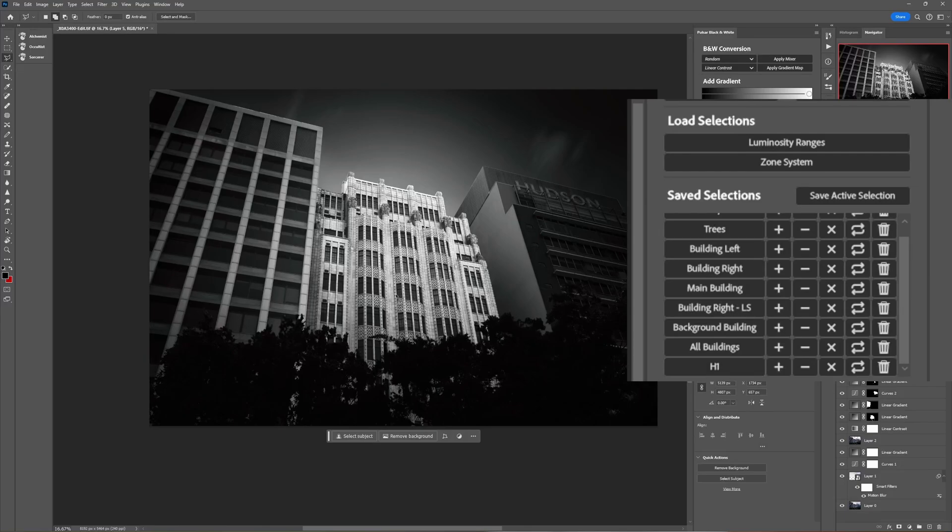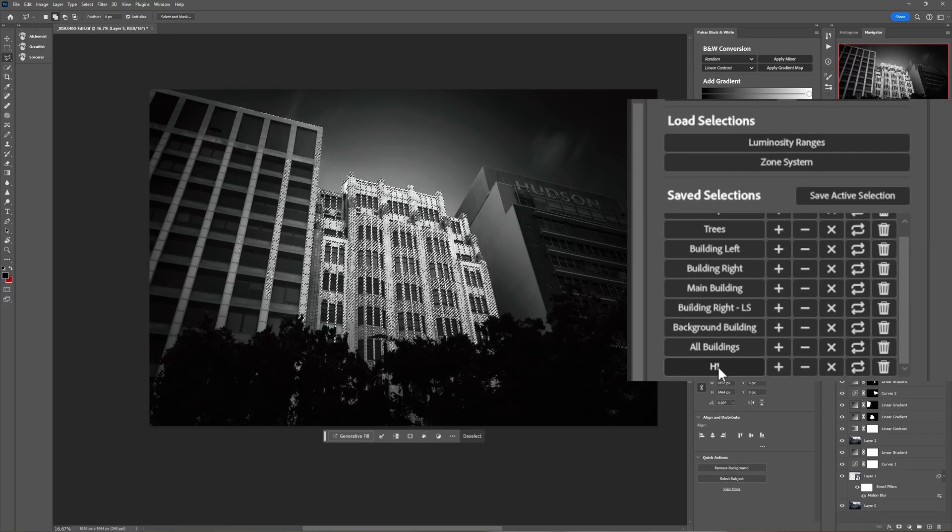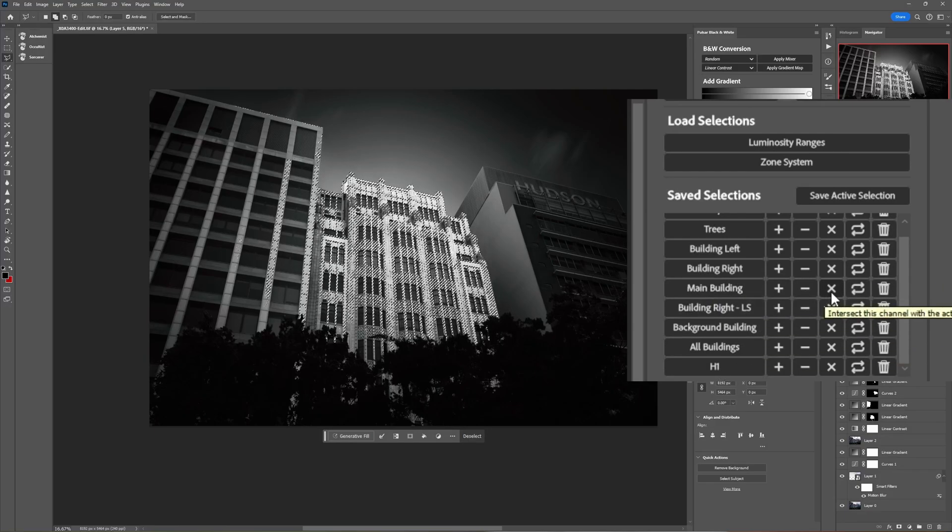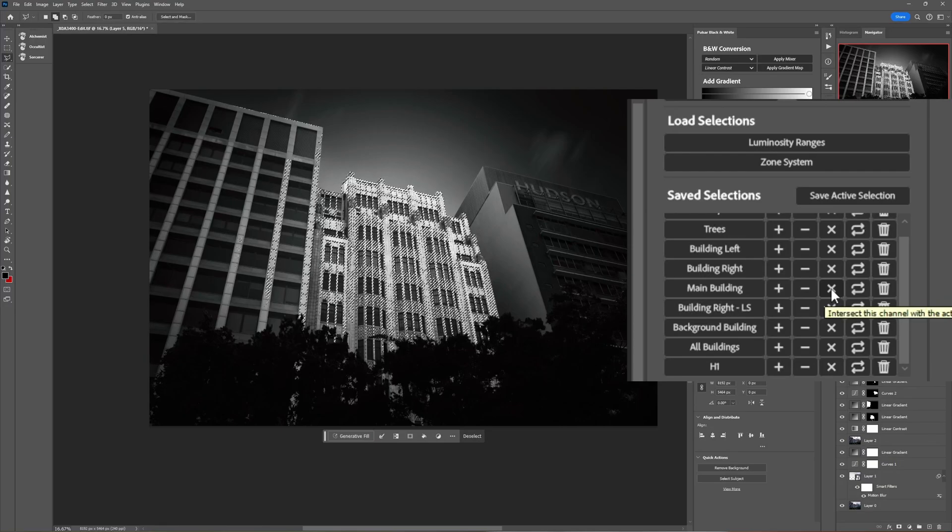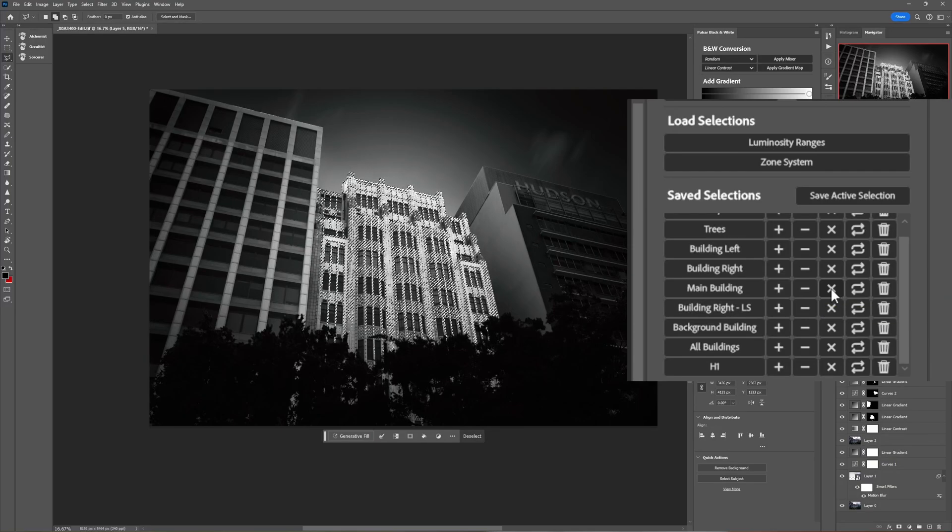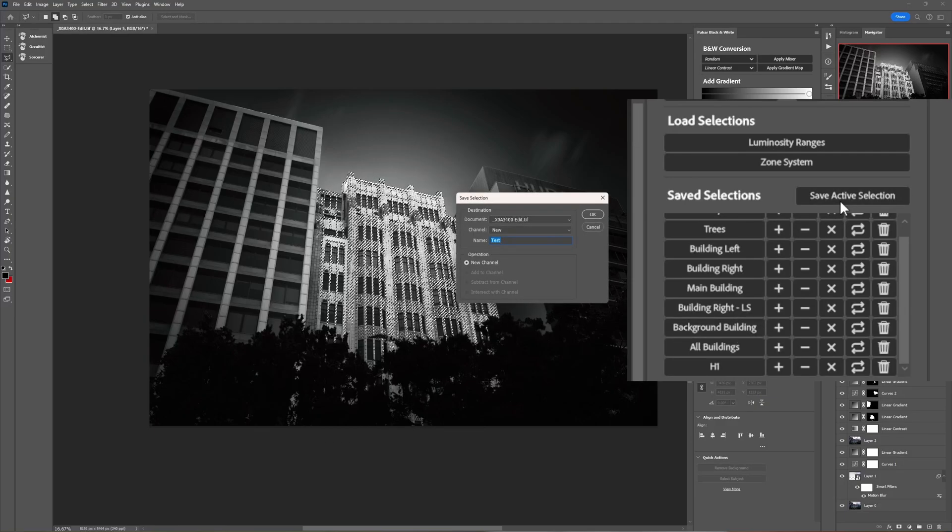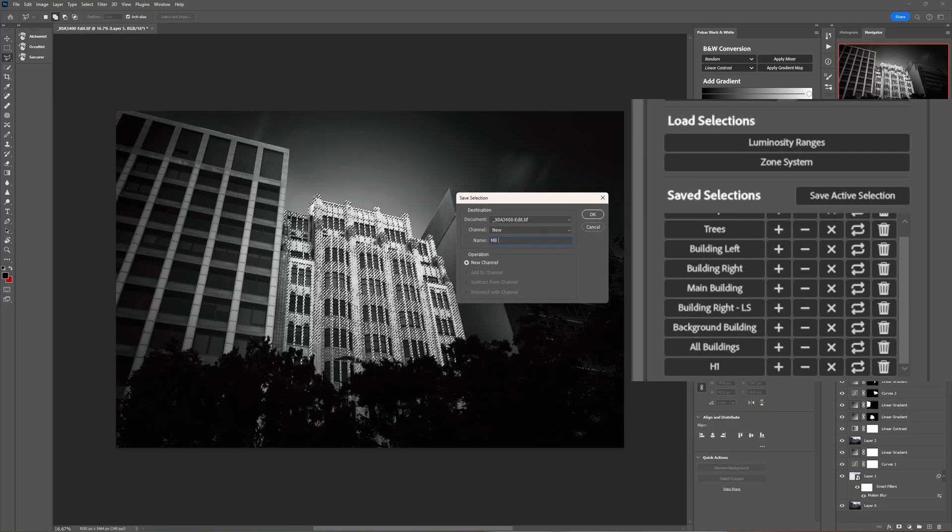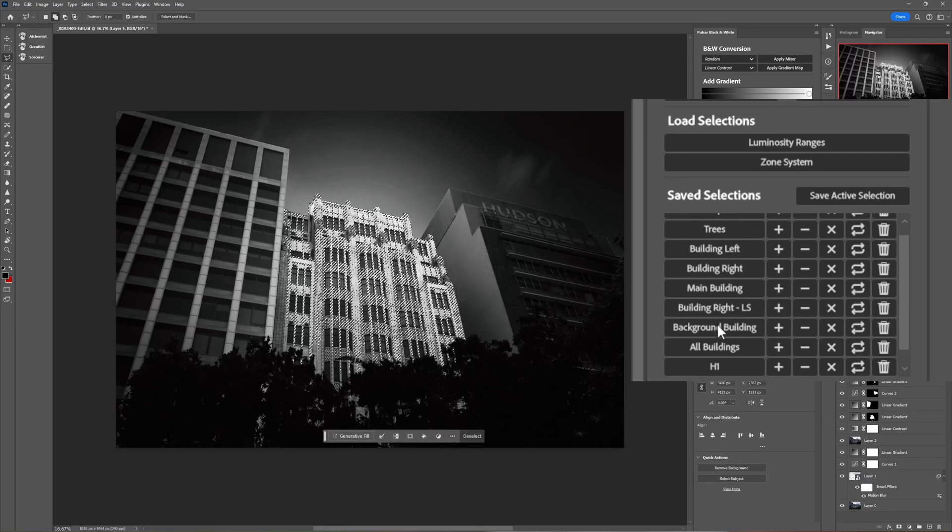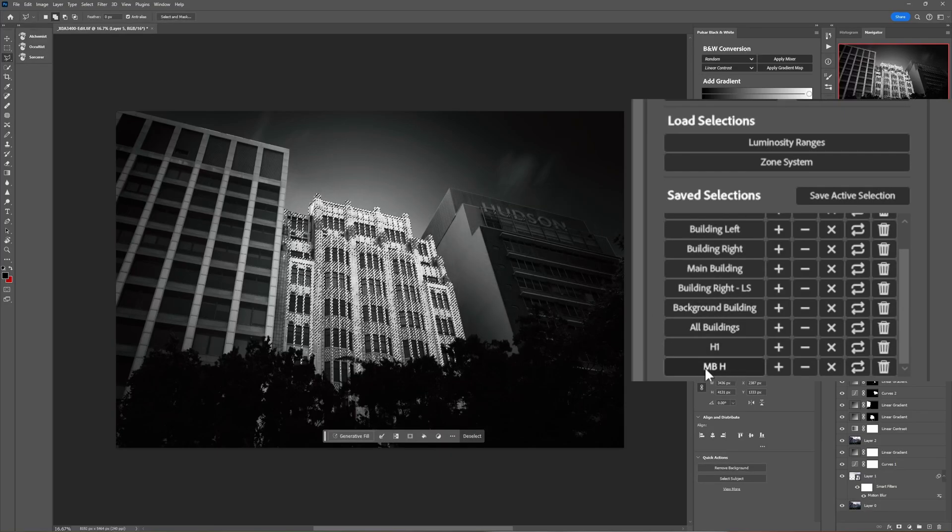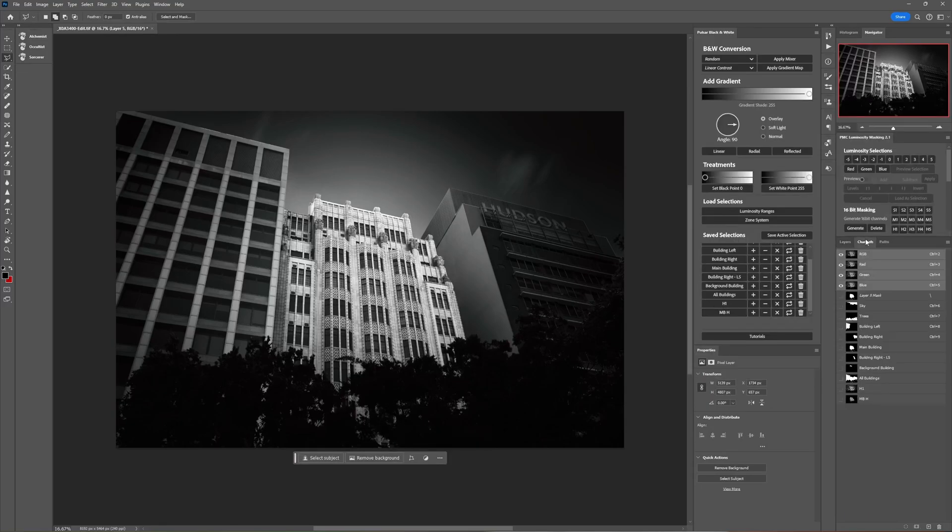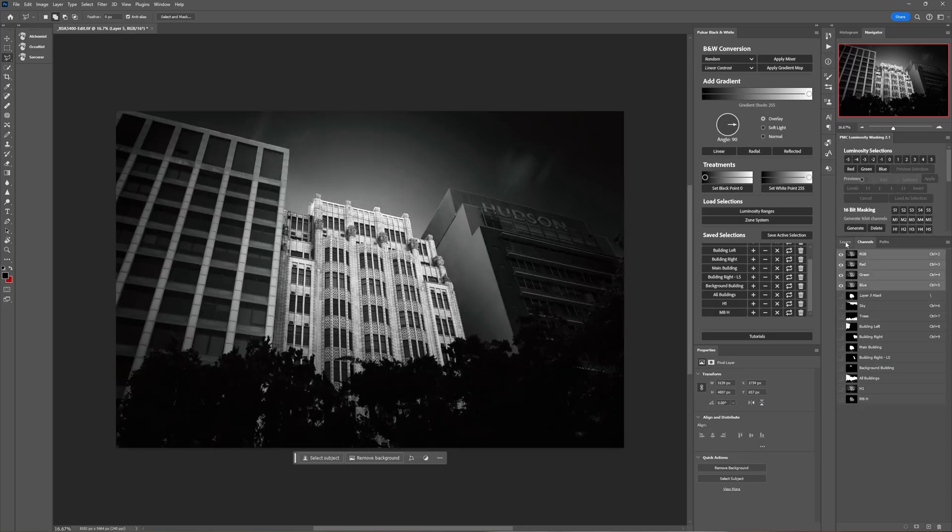Now how do we make it so that we can have a selection that is only the highlights within the area of this middle building? We can load H1 as a selection and then we can press this X button next to main building here and that's going to load a selection that is the intersection between those two selections. So I click that, let's save this now. Save active selection, main building highlights. So now we have that in our list, MB H image. So now if we look at that in the channels panel we can see we have just the highlights for that main building there.